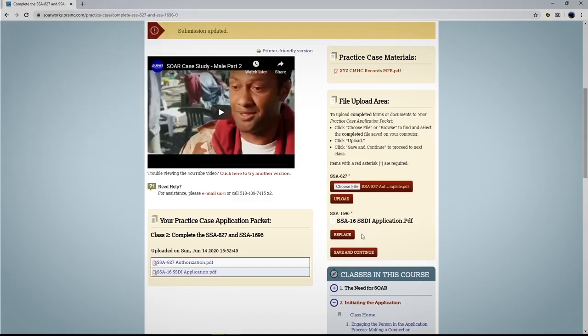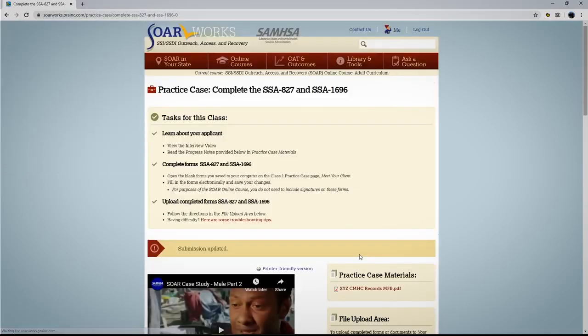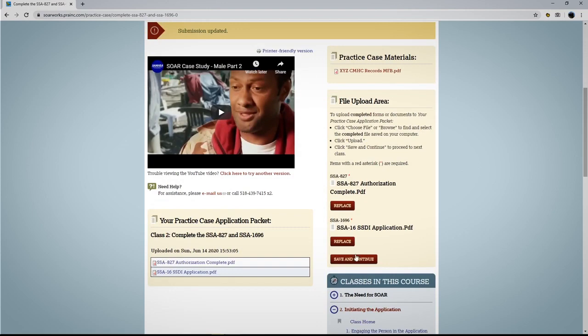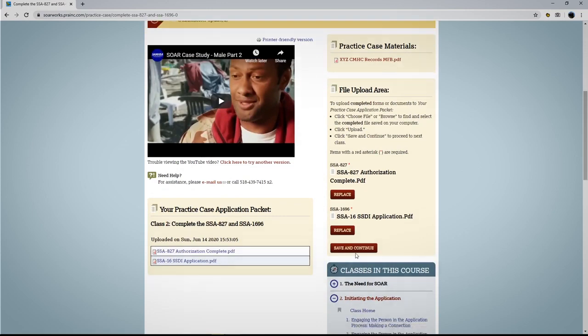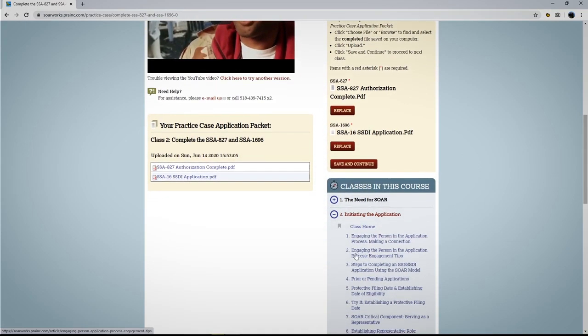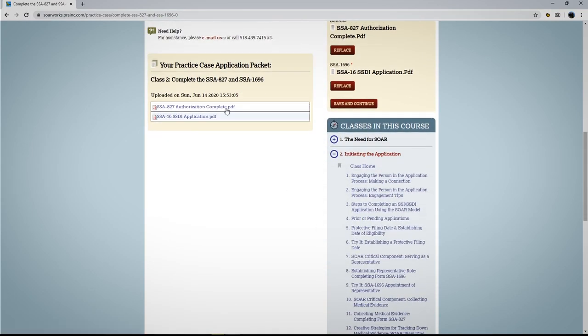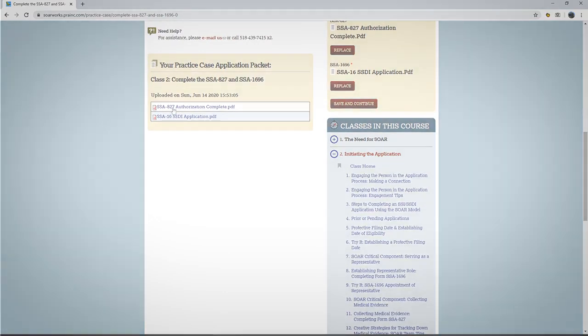On any practice case page, you can scroll down to your practice case application packet and see the files you have uploaded for each class.